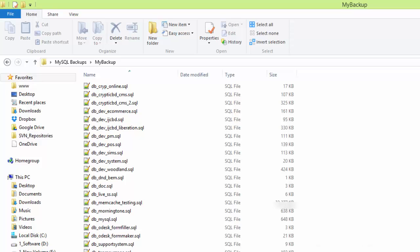So that's it. That's how you can get backup of all your databases at once using SQLyog. Thank you so much for watching the video.